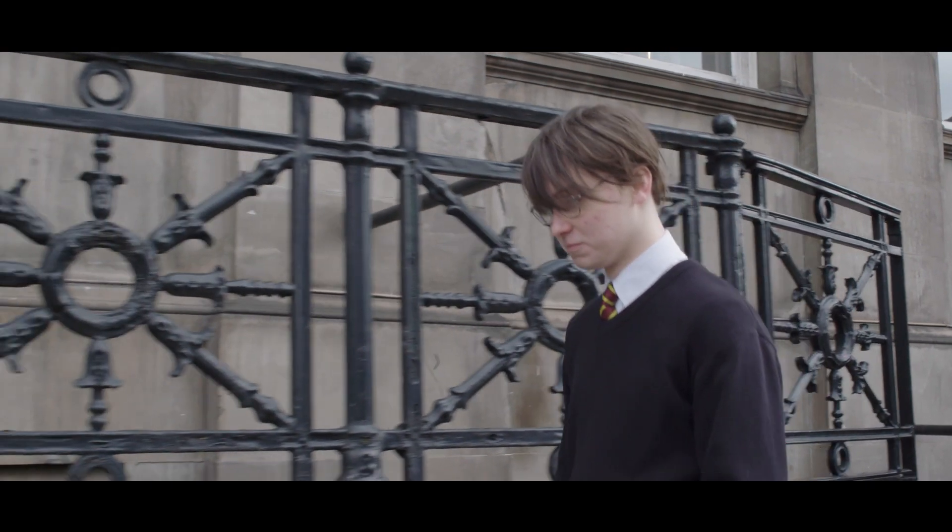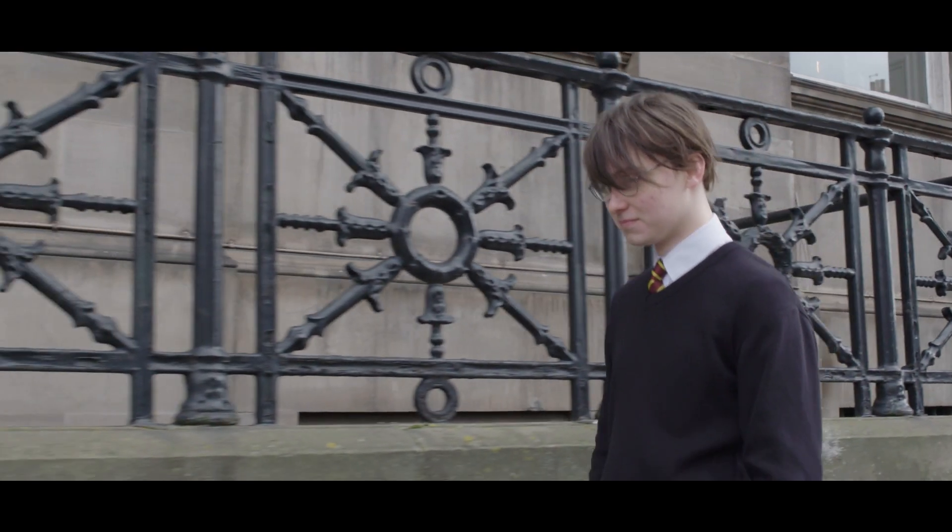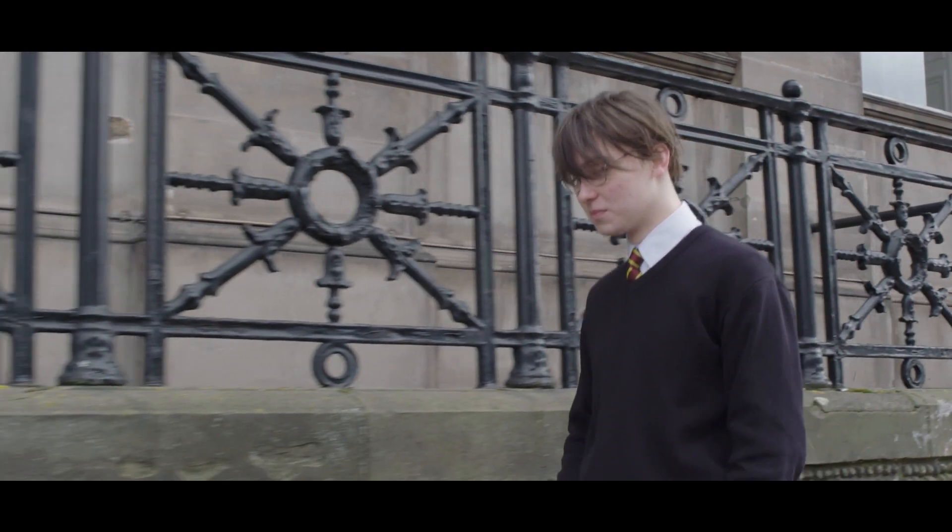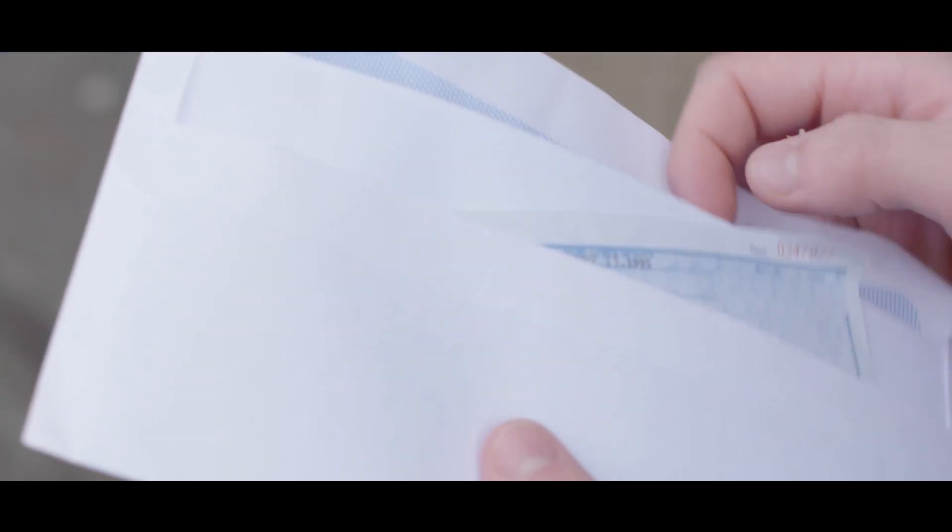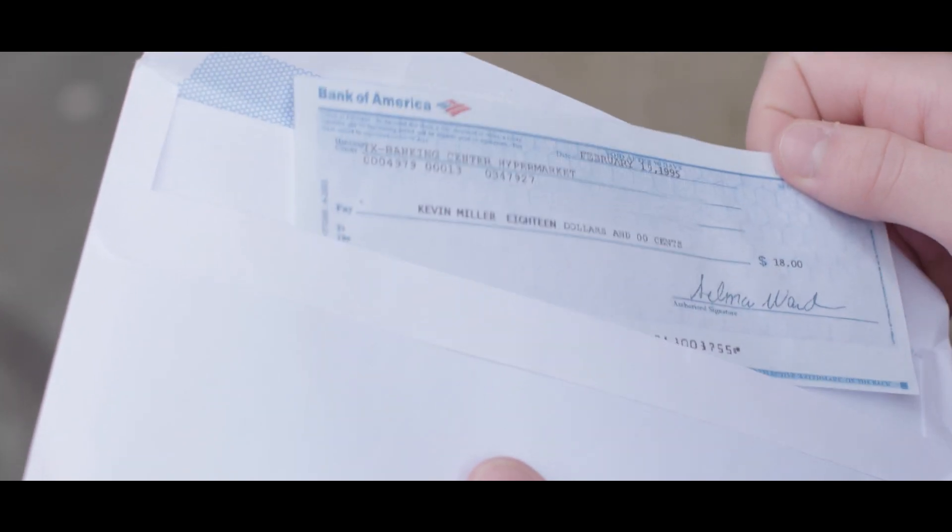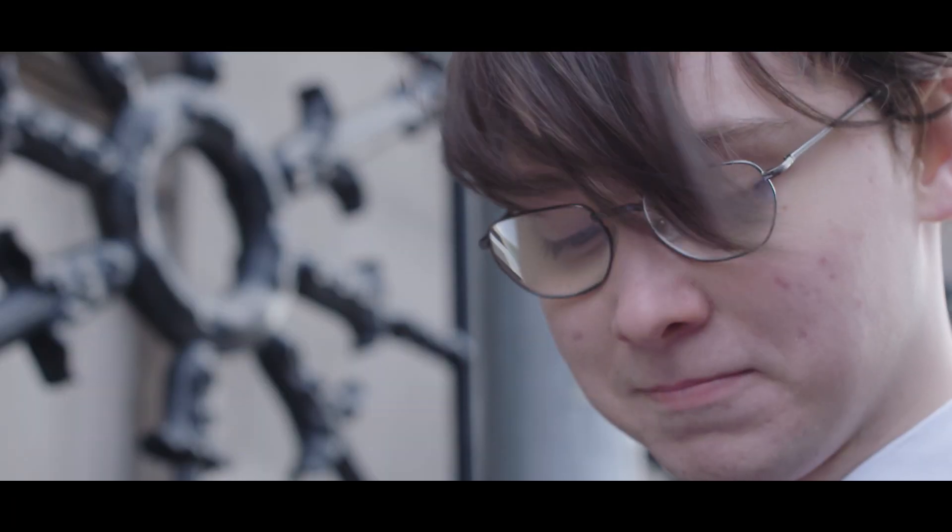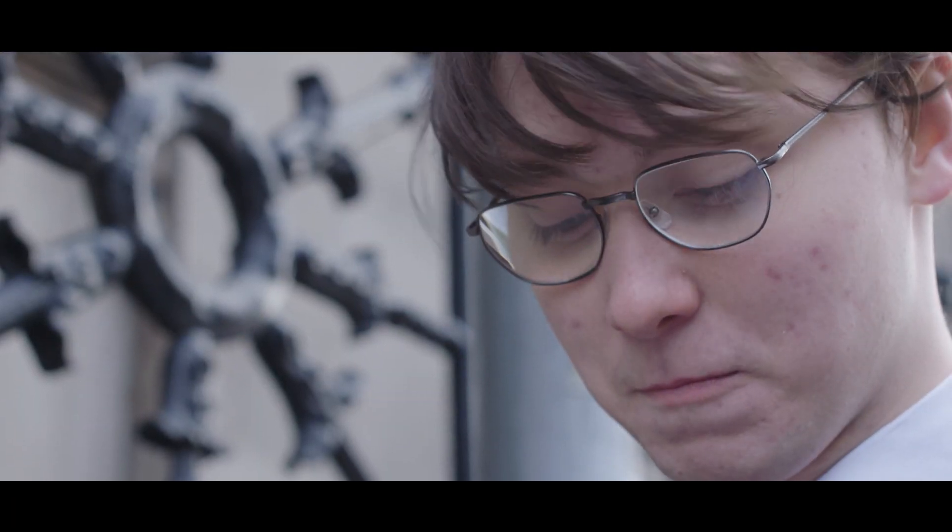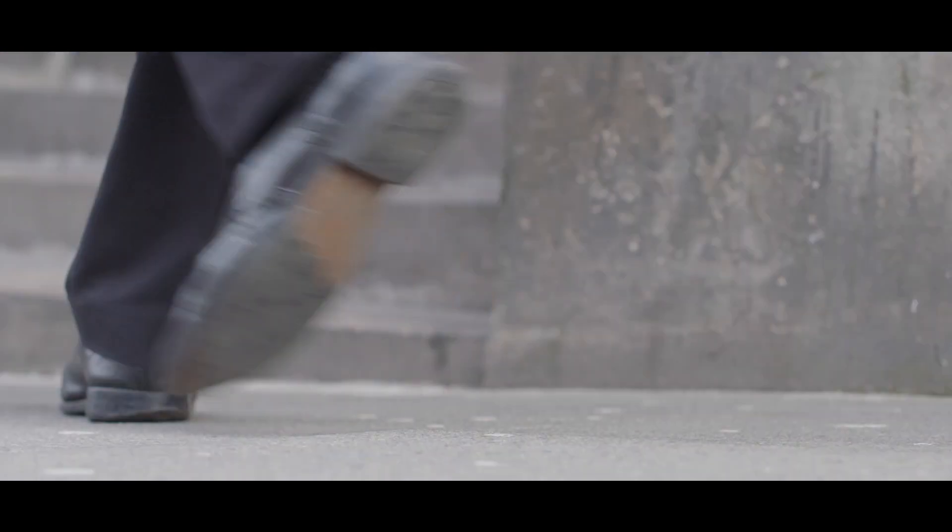I was at school when my first check arrived for software that I had created. It cost more than its value to cash, but I didn't care. I was developing solutions for people, and I loved it.